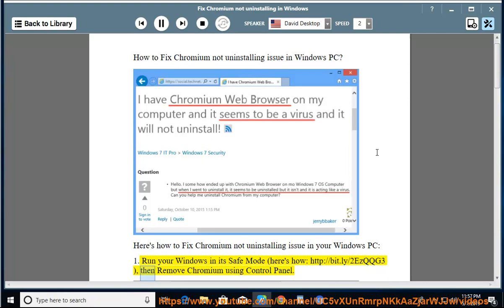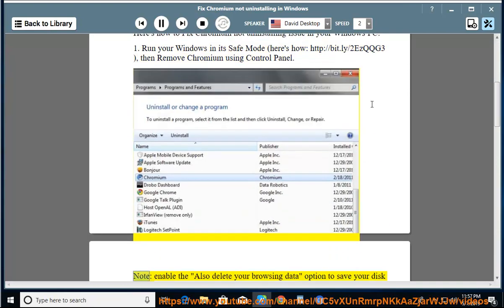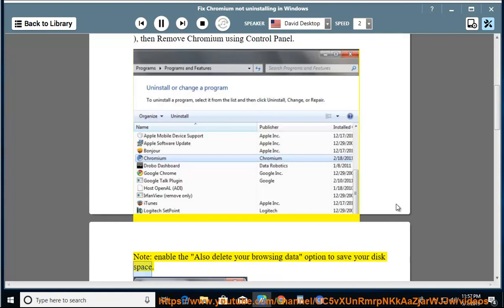Then remove Chromium using the Control Panel. Note: enable the 'also delete your browsing data' option to save your disk space.